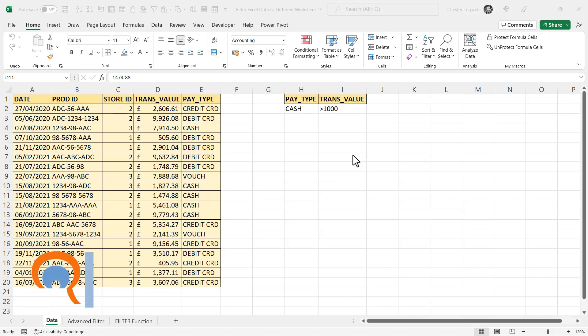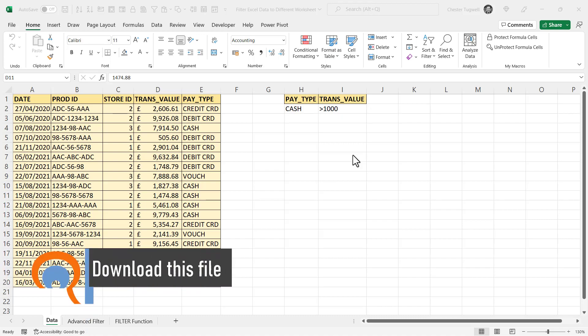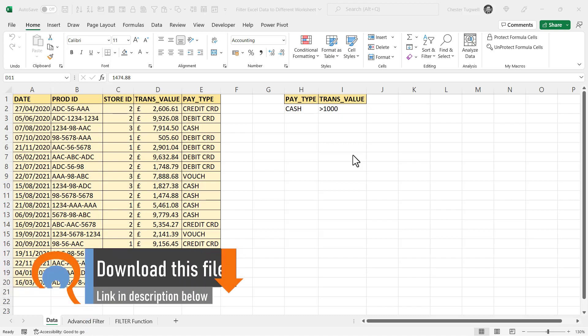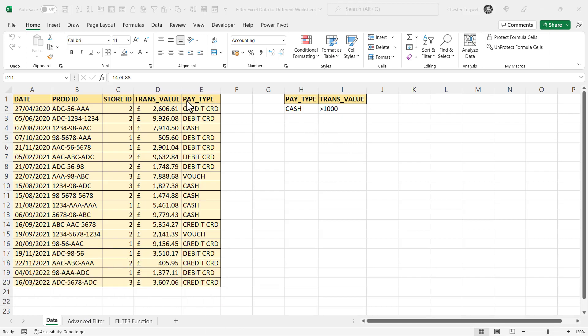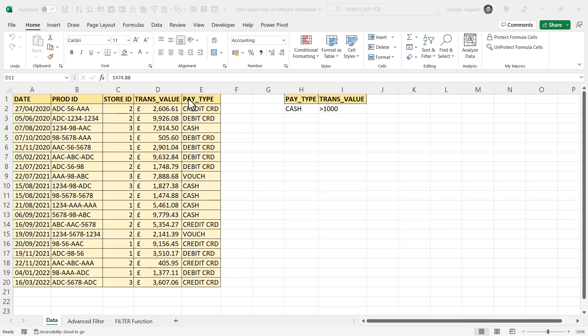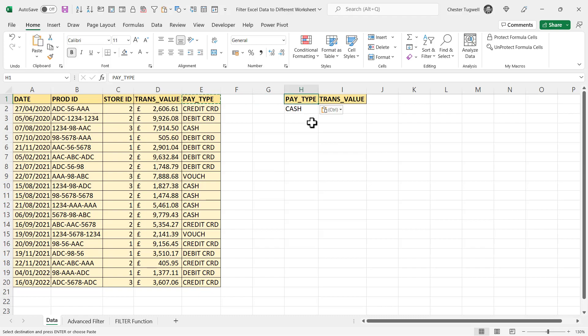Okay, let's start off with the first method. Now the first method uses the advanced filter in Excel. What you're going to need to do is alongside your data, create another little table. You're going to need to include in this other table the column headings for the criteria you want to apply. Now these must be exactly the same as the column headings in your data, so your best bet is to copy and paste the column headings in.